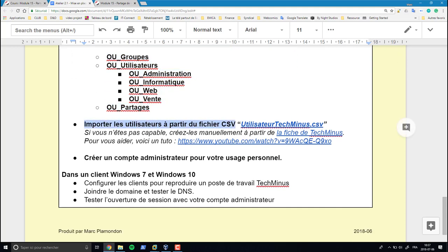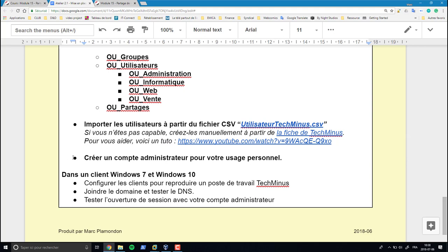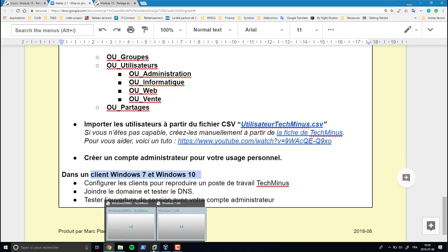Pour l'importation des utilisateurs, on va utiliser la méthode manuelle. Pour ceux qui veulent le faire avec PowerShell, il y a une vidéo tutoriel pour concevoir un script qui importe directement les usagers à partir d'un fichier CSV. Ensuite, vous devrez créer un compte personnel — on ne travaillera plus avec le compte administrateur — puis configurer les postes Windows 7 et Windows 10.